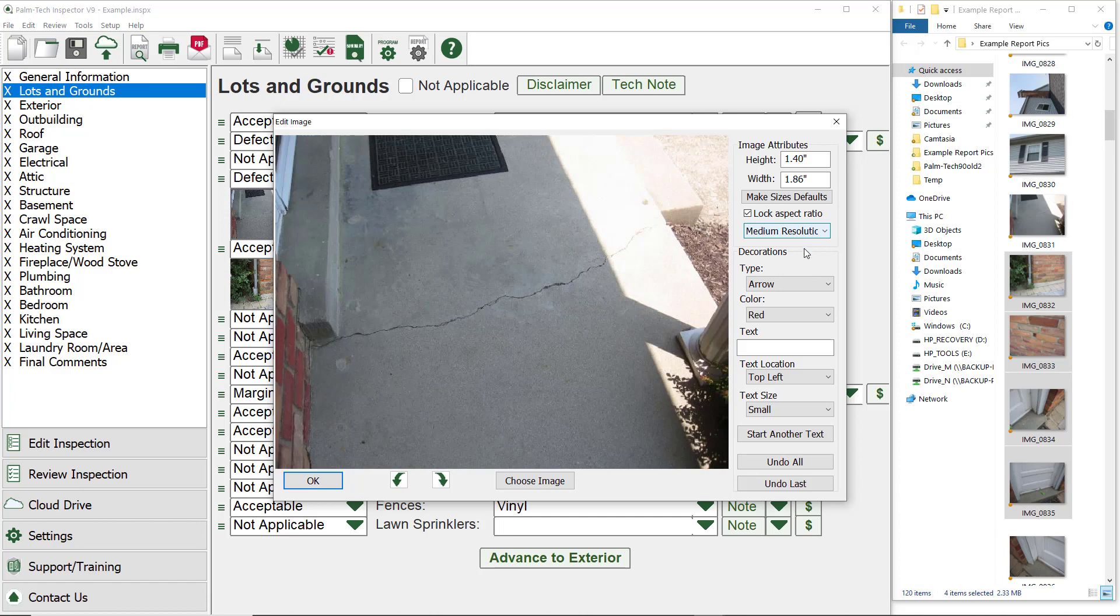Next, we have decorations. There are three types of decorations to choose from: arrows, ellipses, and zoom boxes. And let's say we want to add a few to this picture.